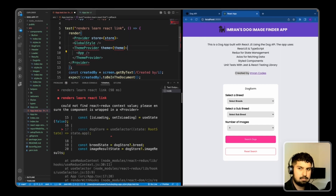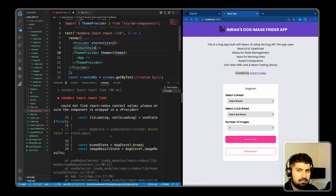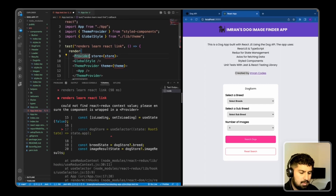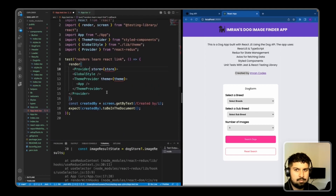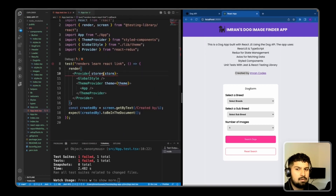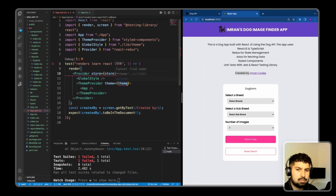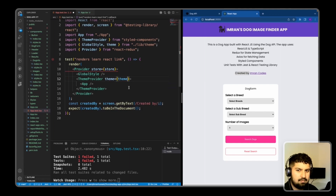I don't need the header, so I'll remove that. I want to import the ThemeProvider and the GlobalStyle, and also have the Provider wrap from React Redux. We now need to pass in a store to our provider, and we also need to import the theme from our lib folder.